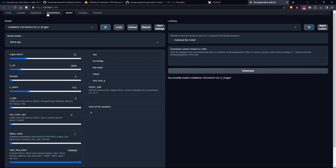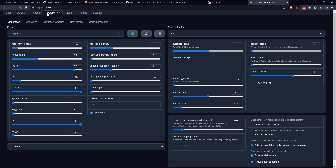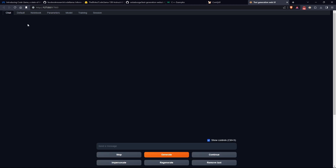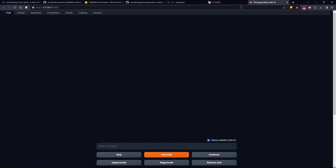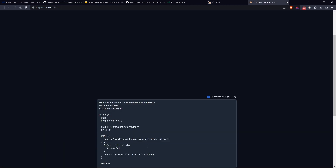Finally, press Load to load the model. In this case I will not change any other options except for the max new tokens located here, which will indicate the length of the model response. Then go to Chat and try querying our model in a similar way as before, with the difference that here we can potentially chat and use the generated context to request modifications or other interactions with the previous code.